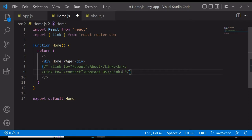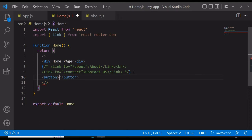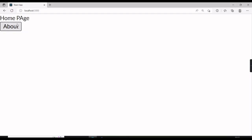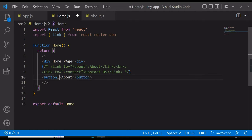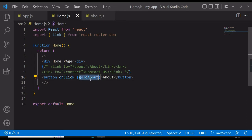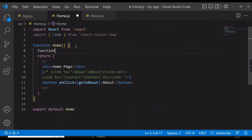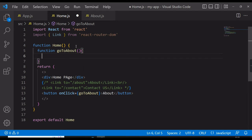I will comment out the Link, and suppose I have a button with the name 'About'. On the home page I have a button called About. When I click on this button I should reach the About page. I have made a button with an onClick event handler, and on click I want to navigate to the About page, so I will write my function name as goToAbout and define that function.